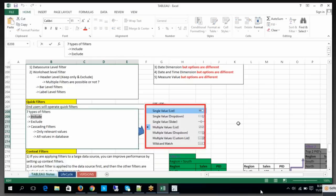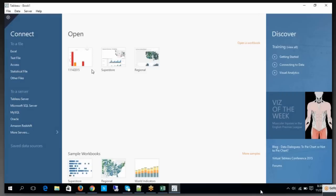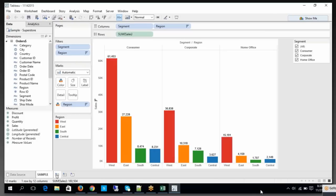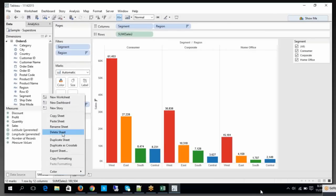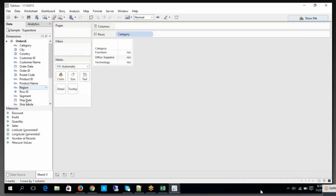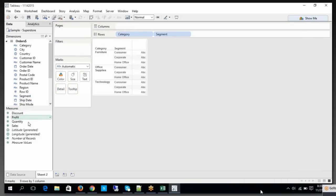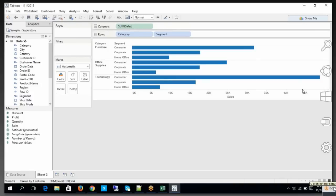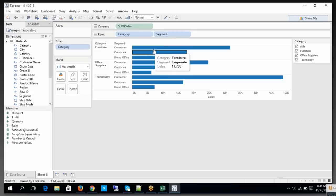Let me show you what include and exclude are so we have a clear picture. Now look at this — let's say I have some variables like category, segments, and some measurable values. Now if you observe clearly, how can I apply the quick filter? Simply select, right-click, and choose 'Show Quick Filter'.